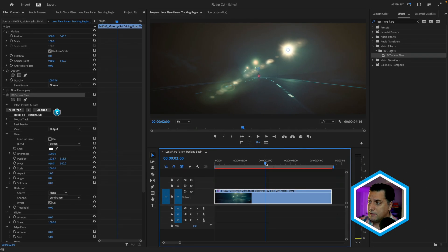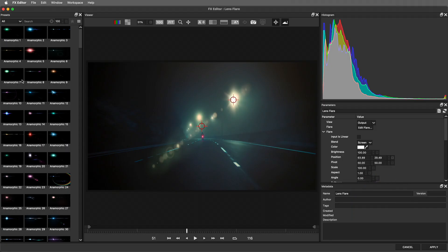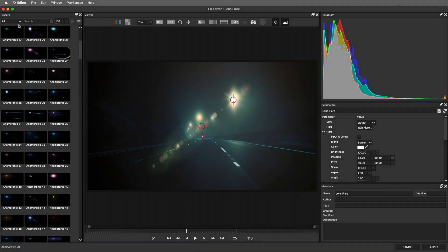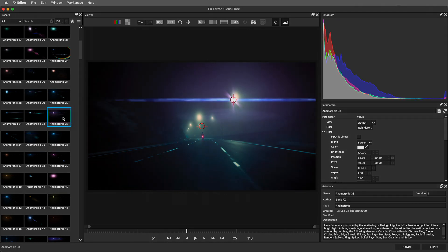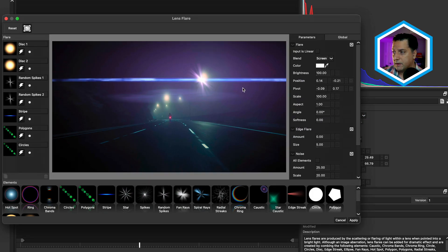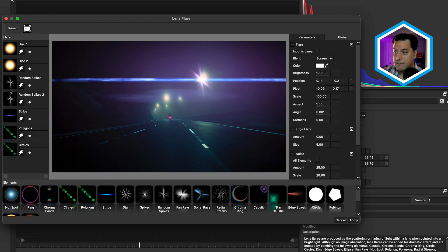But before that, let's stylistically set this up. If we head inside the effects editor, we'll see on the left-hand side all of the presets. We can search for these by category, and I'll just choose the anamorphic 33 preset. If you don't like an overall component of the lens flare, you have the overall control under the parameters, but you also have an edit flare option at the top, which gives you access to the lens flare editor where we can add or remove certain elements.